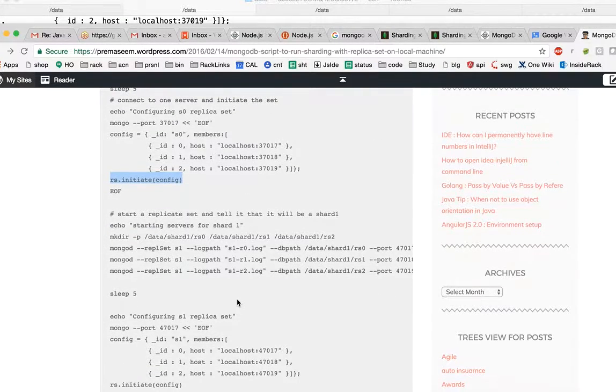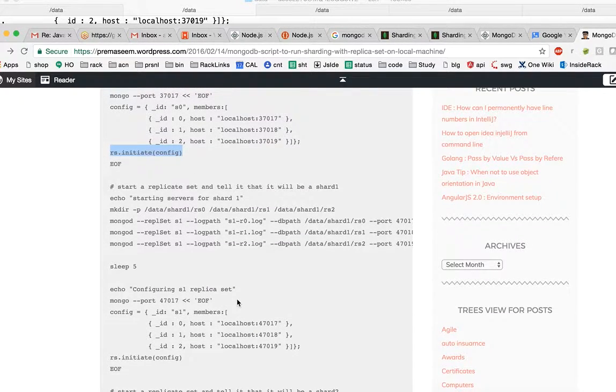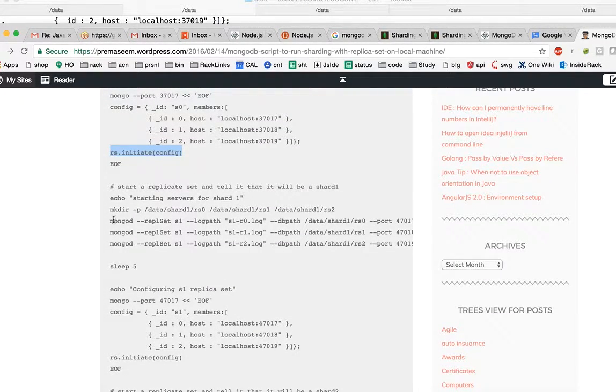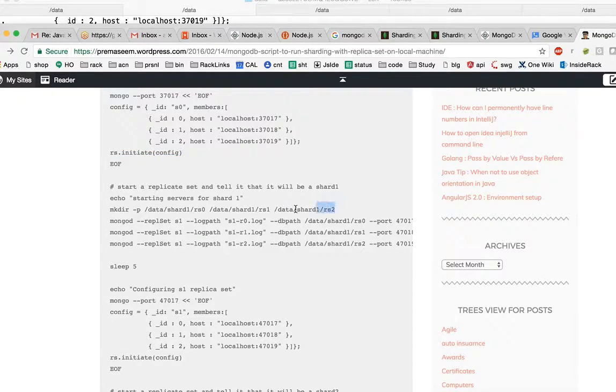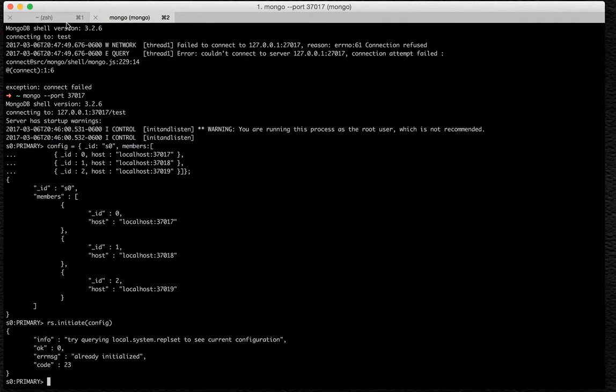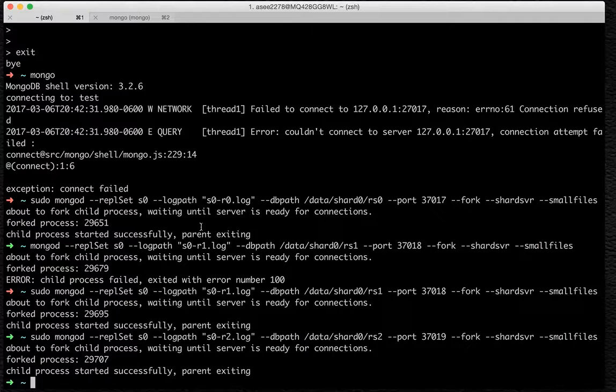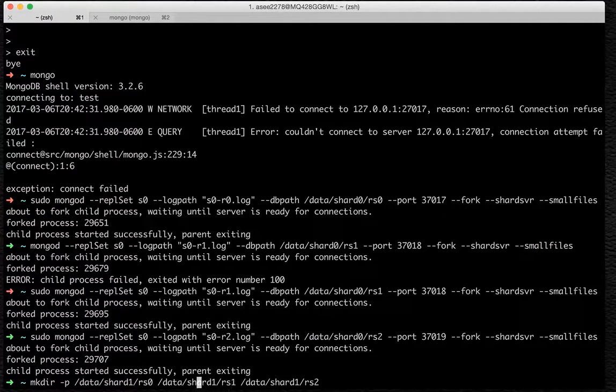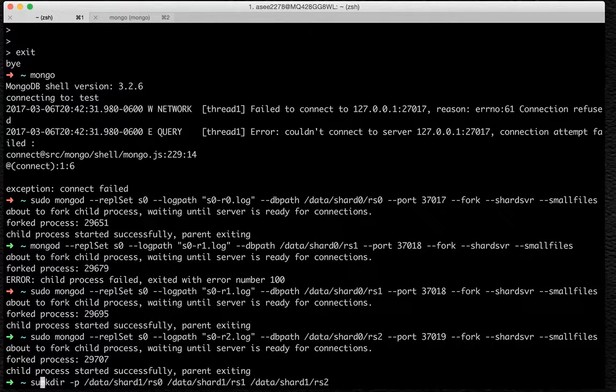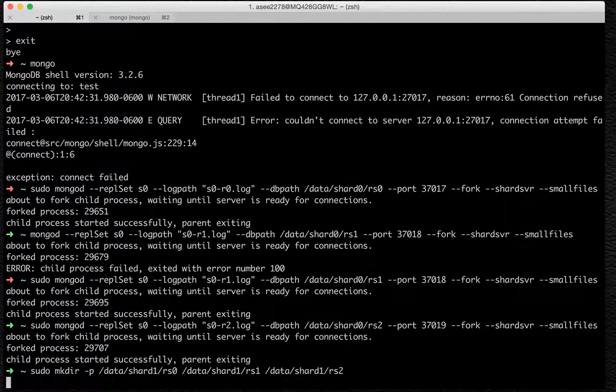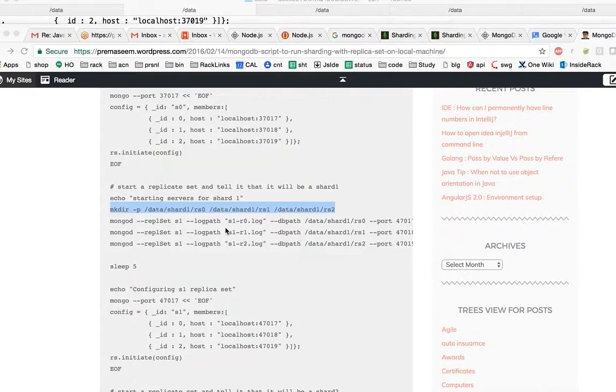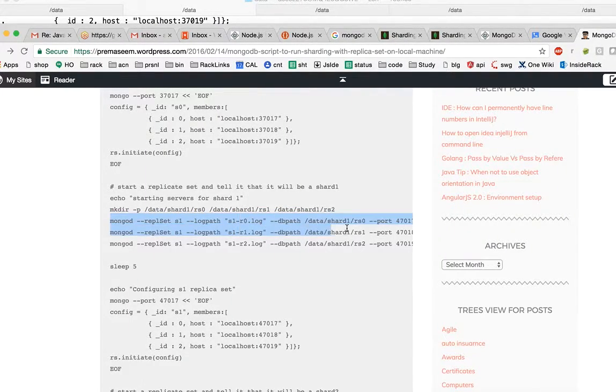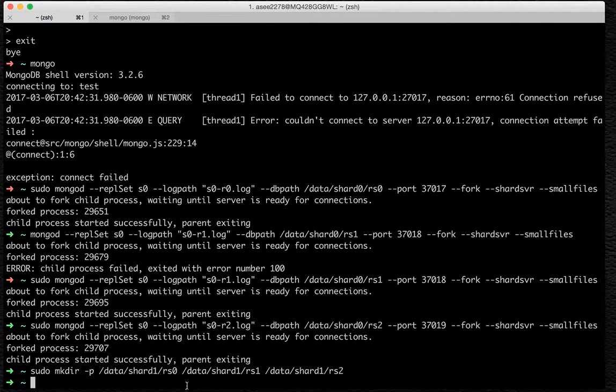Then start a replica set. Now we have to start another replica set. This will follow the same steps. It would be repeated. So we'll just do it faster because it's just the repetition. I have to first remove these directories if they exist there for shard 1 in any case, so we do not want any data inconsistency.